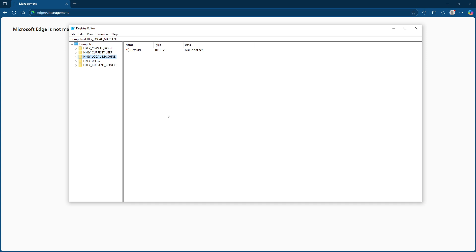To access the registry, press the Windows key and the letter R on your keyboard simultaneously. This will bring up the Run dialog box. Here, type regedit and hit enter. This command will open the Registry Editor.